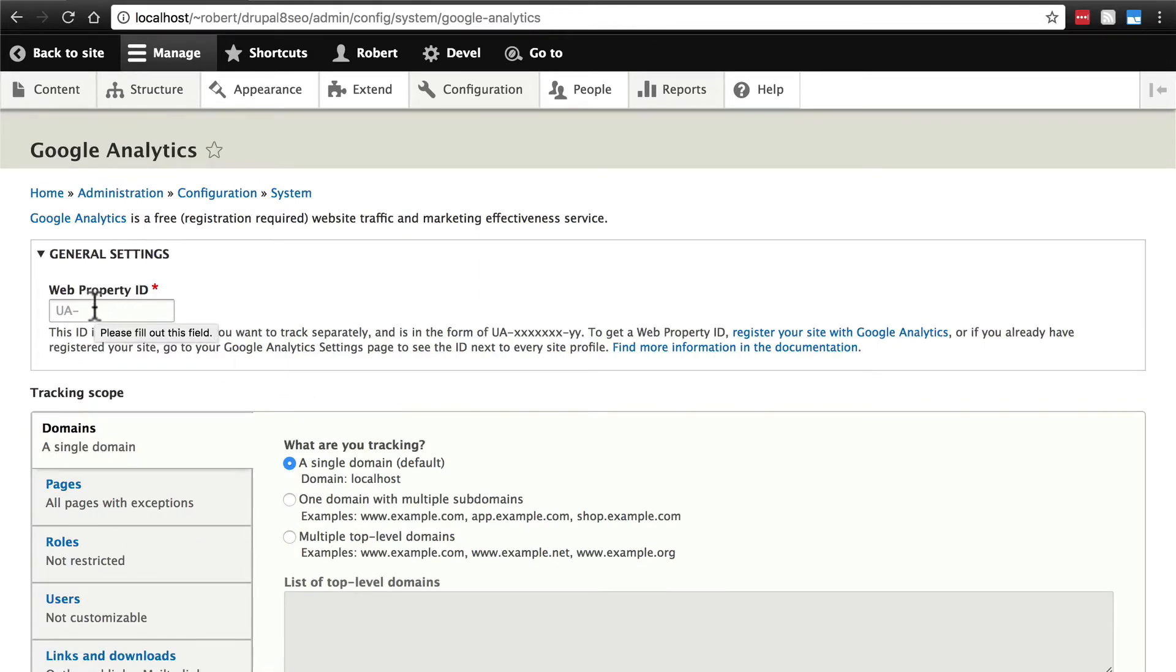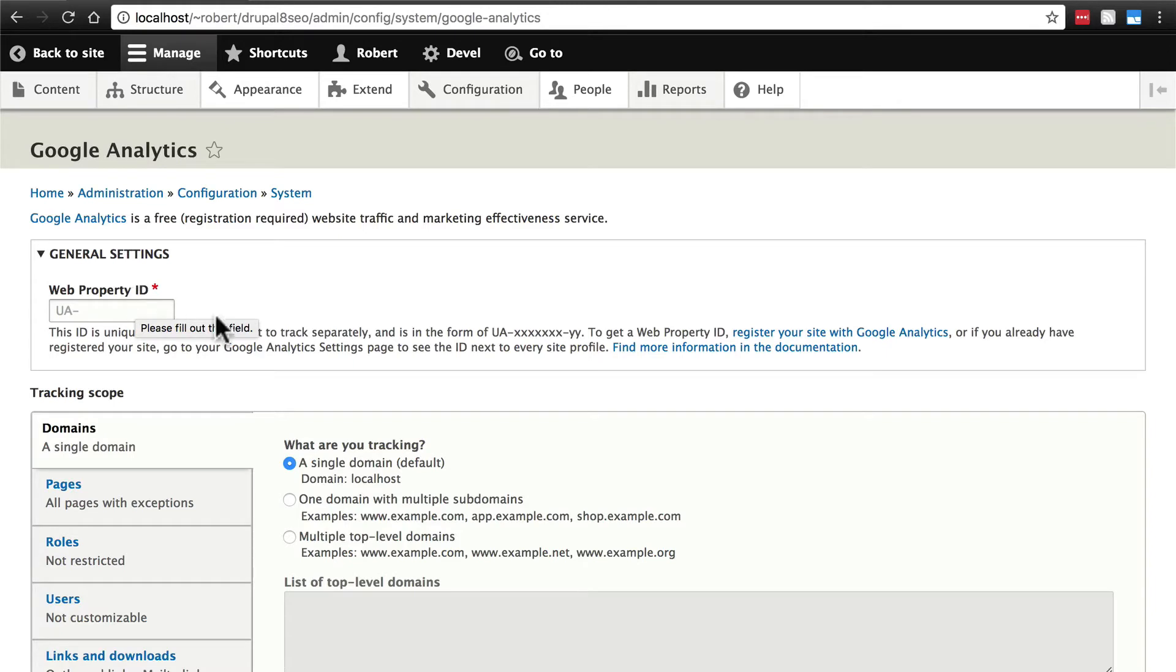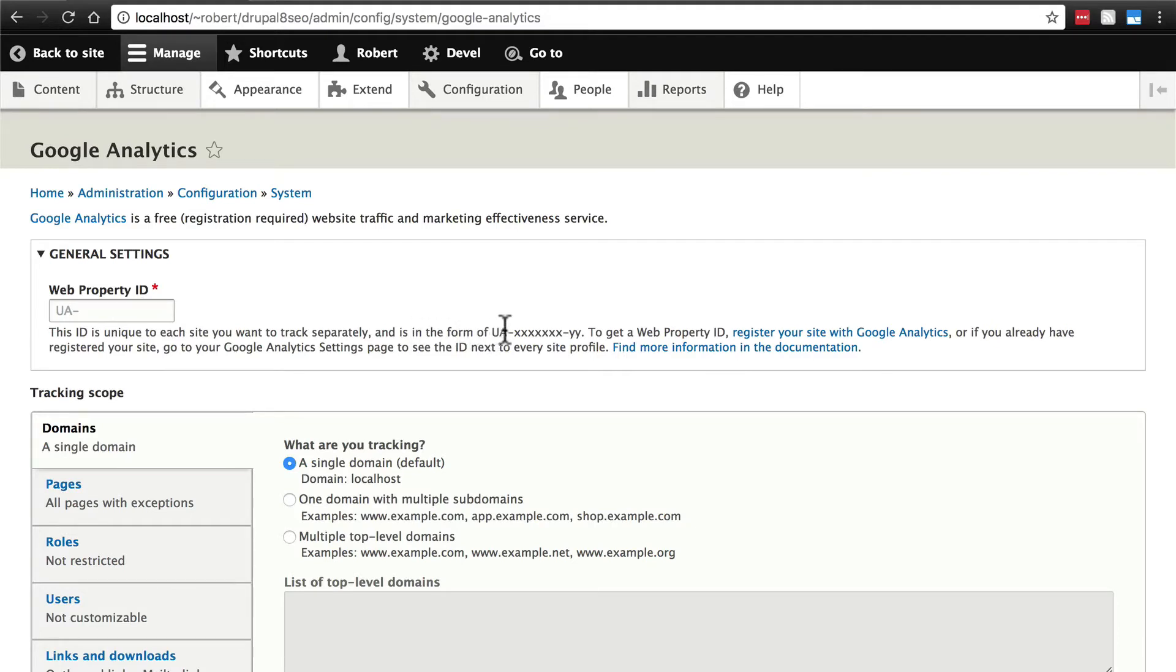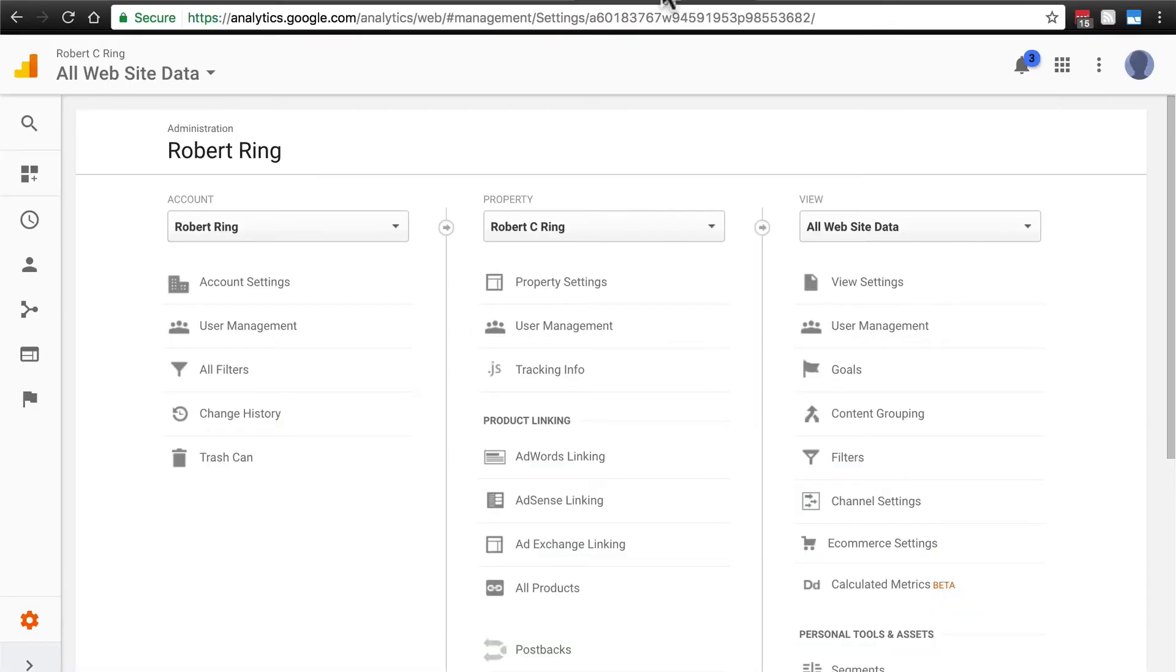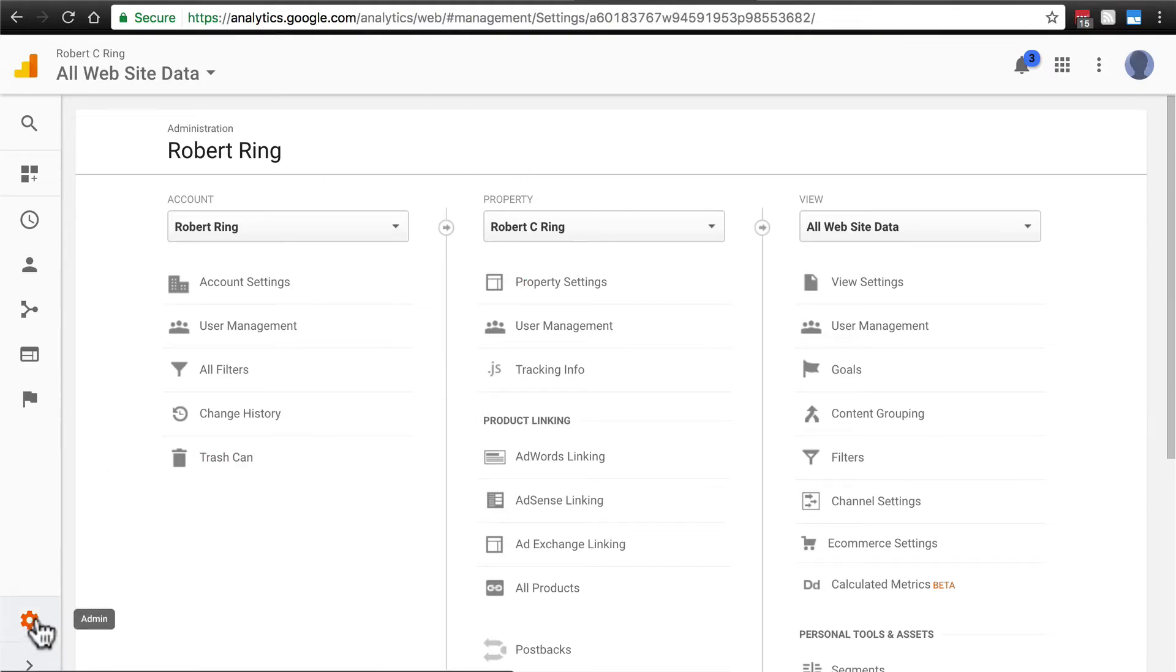The first thing we need to do is enter our web property ID. Google Analytics gives you a unique ID for every property that you have. We need to find the one for this site in our analytics dashboard and paste it in here. As it says here, it's always in the form of UA-dash lots of characters-dash two more characters. It's very easy to find this information if you know where to look for it.